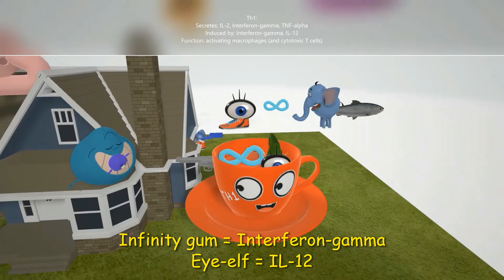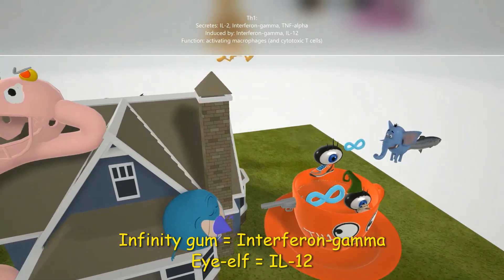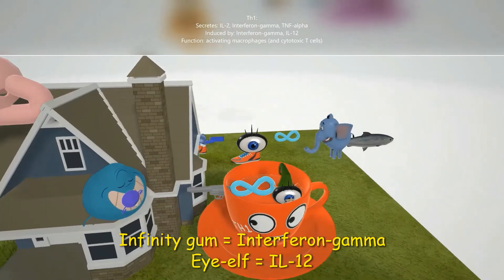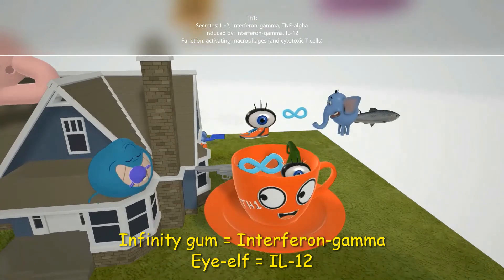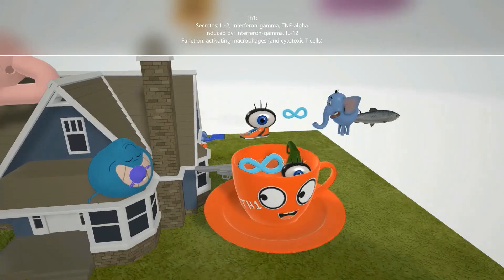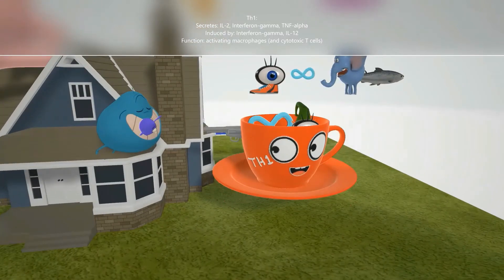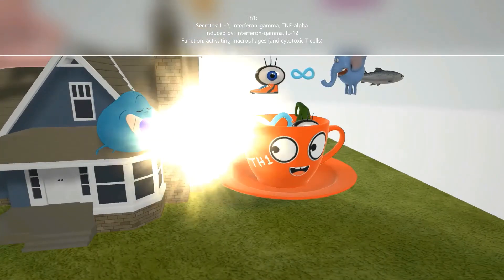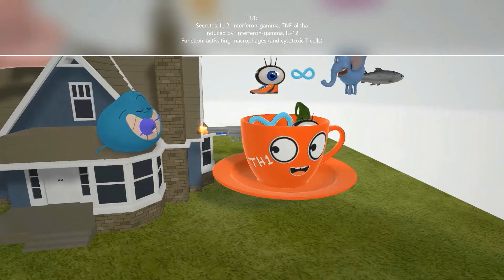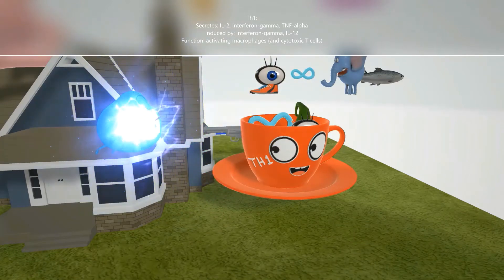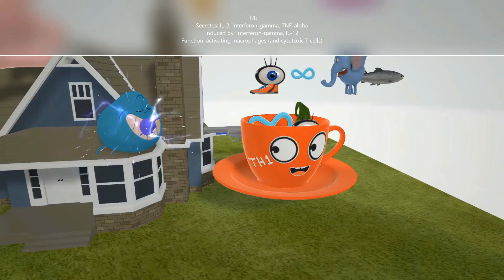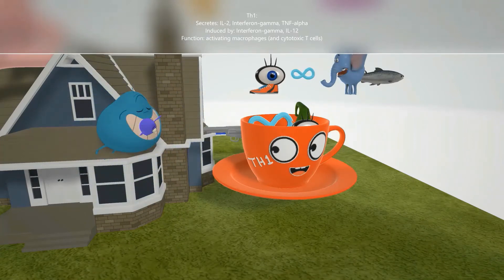We also see this elf with the eye — the eye elf for IL-12. TH1 is induced by IL-12. In general, TH1 cells are really important for activating macrophages — the TH1 cell shoots the macrophage containing an intracellular pathogen, activating it to break down that pathogen. TH1 cells are also important for activating cytotoxic T cells.